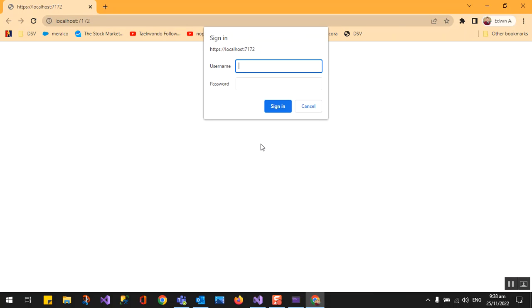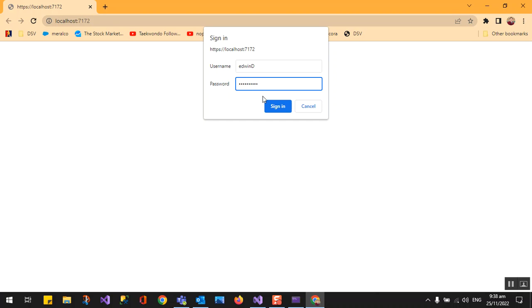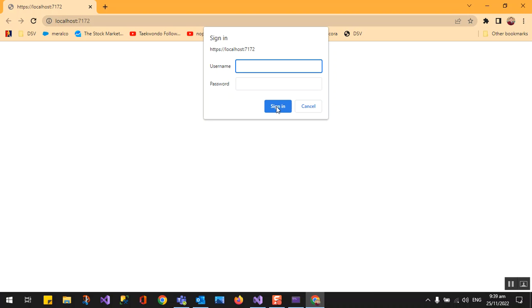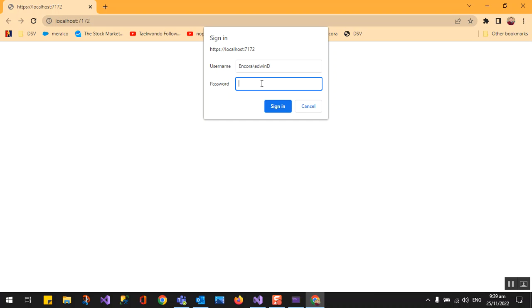As you can see now it's asking me to input username and password in my Active Directory which is Incora. Let's try, my username is Idwendy and my password is this one. I will try to sign in. I think I need to specify the domain name and then password.